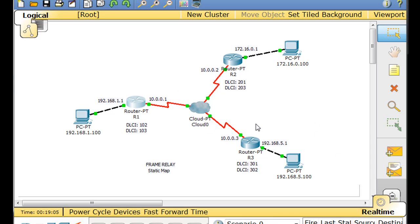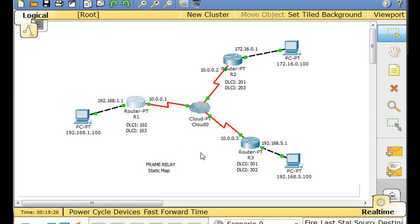In the Cisco CCNA curriculum, one of the problems associated with frame relay static mapping is the problem of split horizon. Split horizon is in effect by default on the router interfaces so that we don't have routing loops. The rule of split horizon is that if a router receives a routing update from another router, it cannot send that information back out of the same interface.